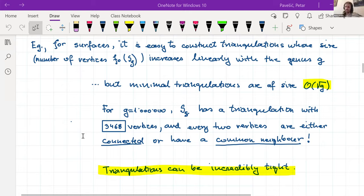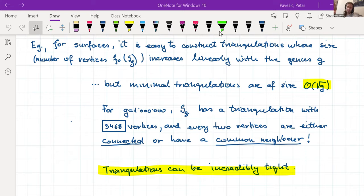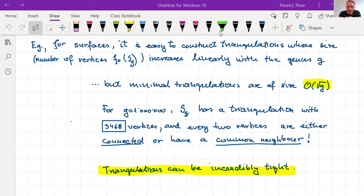Audience question: Is it correct to say that if you wanted to embed such a triangulation into 3D, the edges would need to be curved? Speaker: I think so. There are some open conjectures about which explicit triangulations can be embedded and which cannot. I would expect you need four dimensions, but that's just my guess.